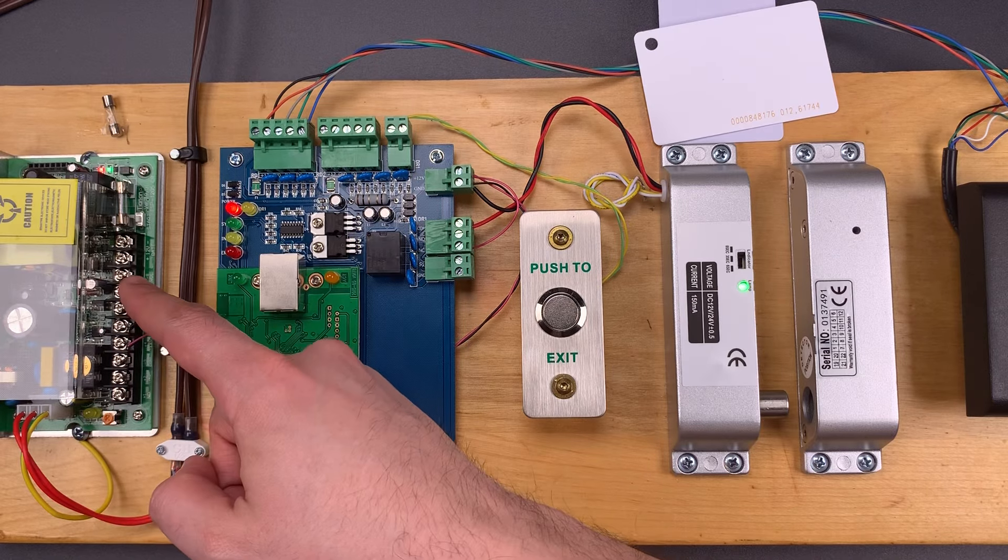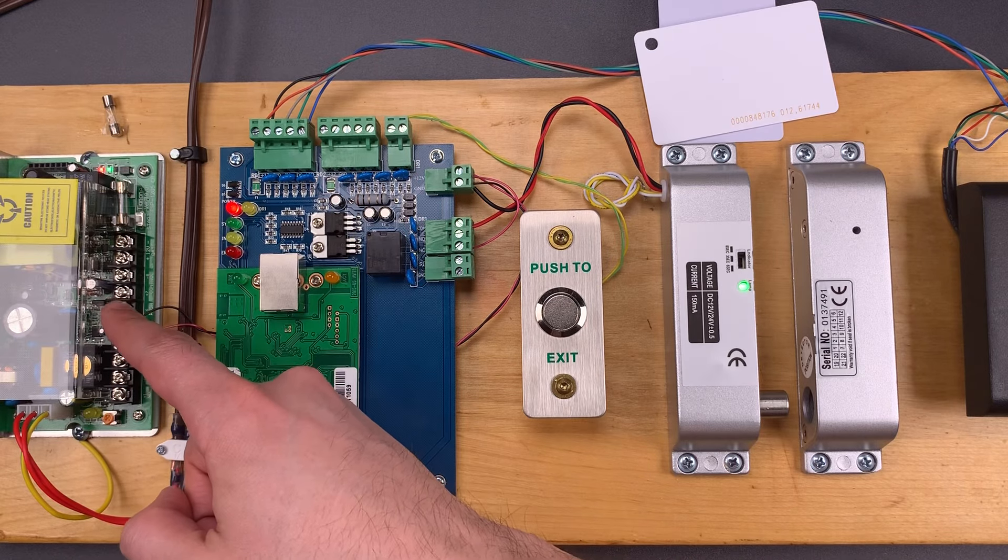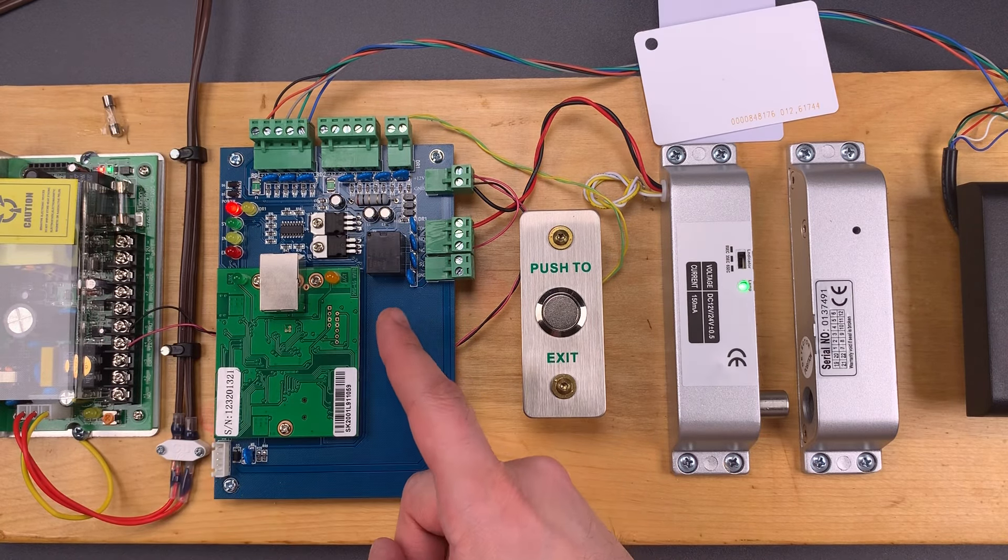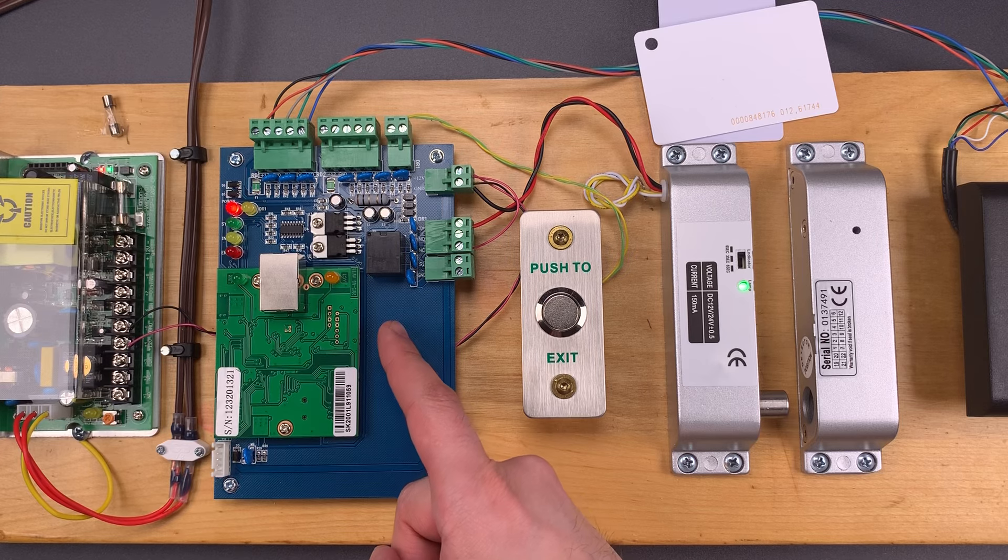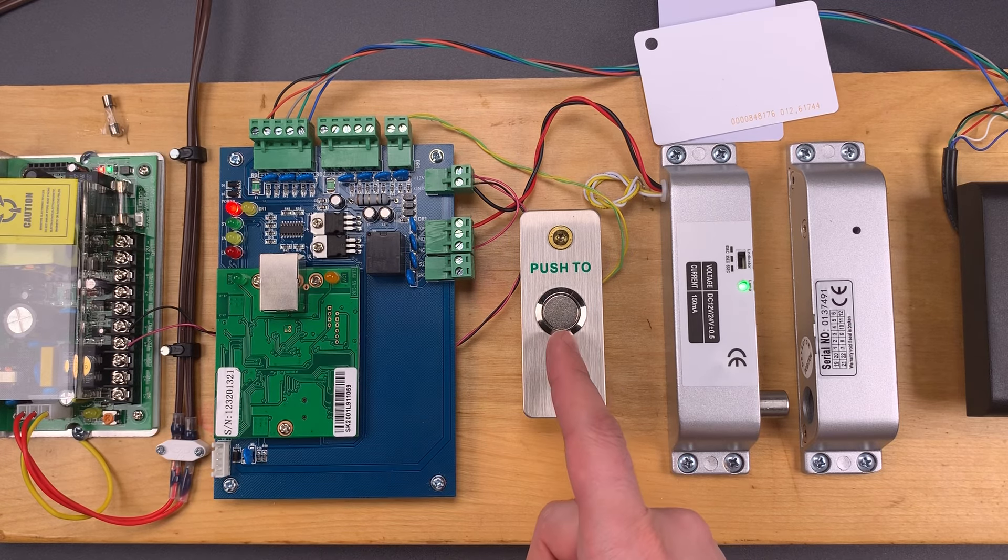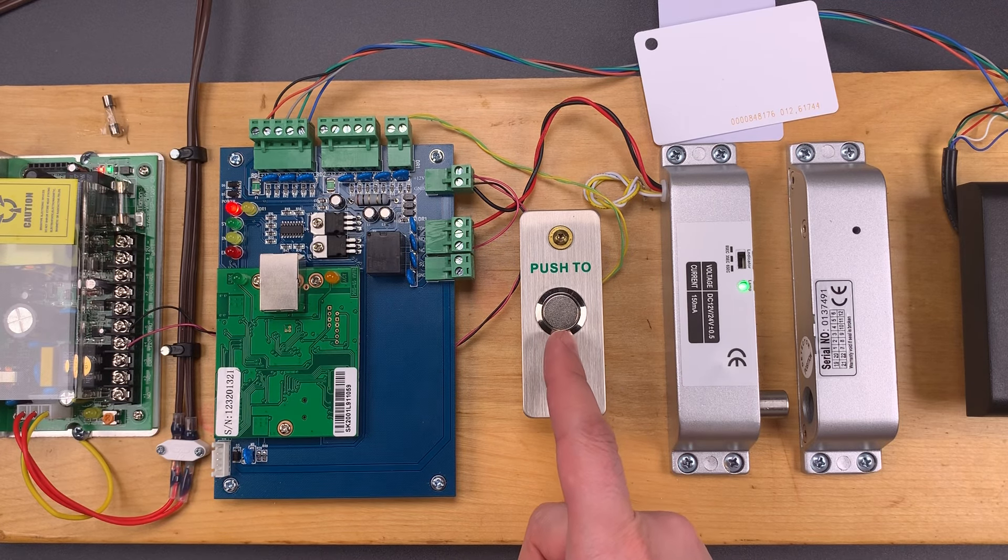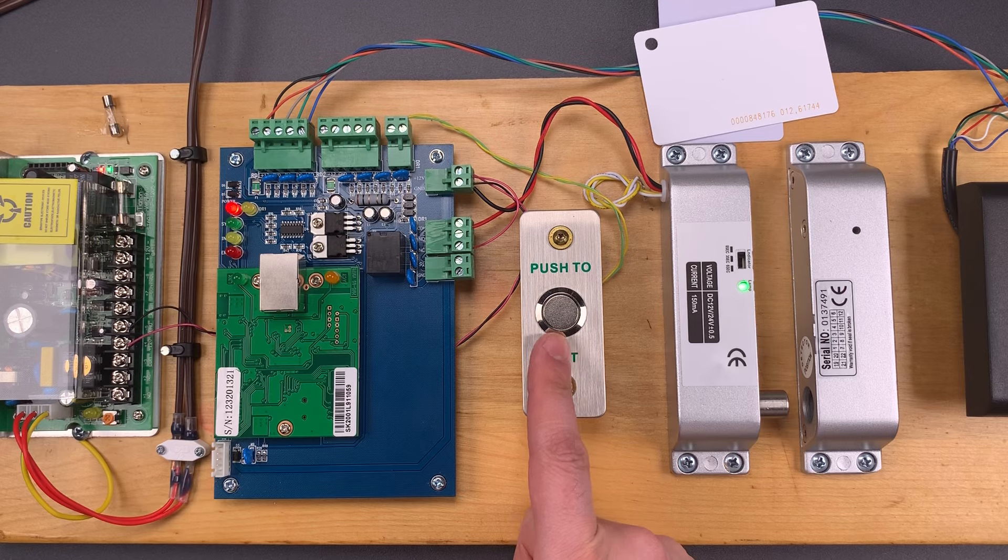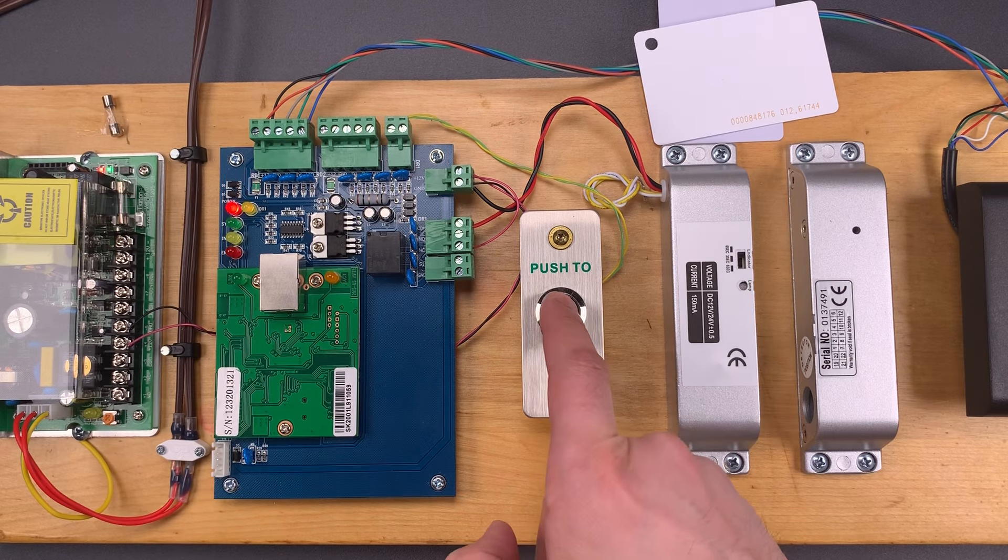But first I have to briefly explain how this mocked up system works. On the far left we have the power supply. Next is the controller, that's essentially the brains of the operation.